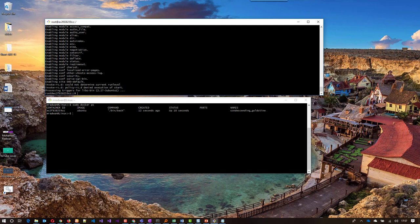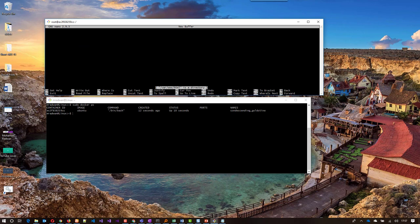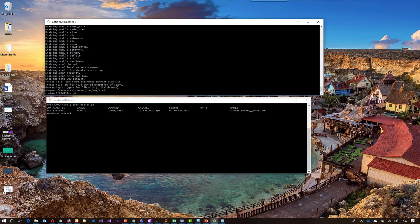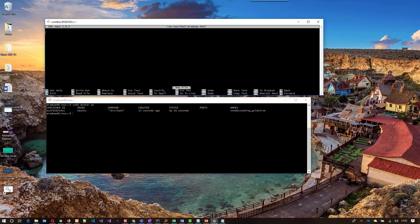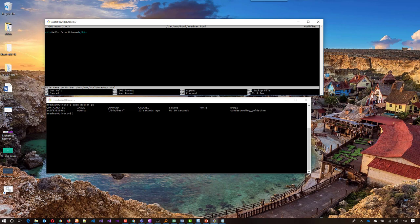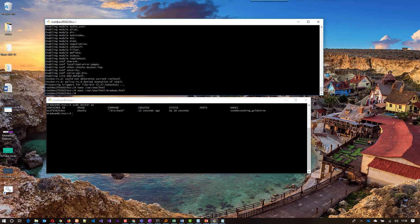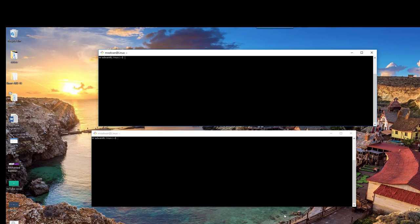Now the installation is complete. I can start navigating — for example, using nano: 'nano /var/www/html'. This opens that directory. I'll create a file there: 'mradwan.html', and type 'Hello from Muhammad', then close and save. Once I expose the port I can access this file from the Apache server.